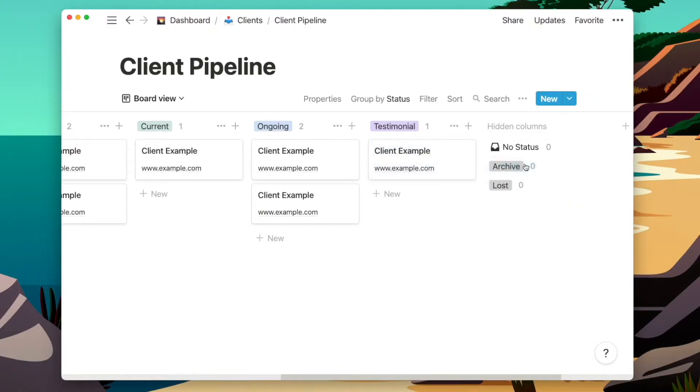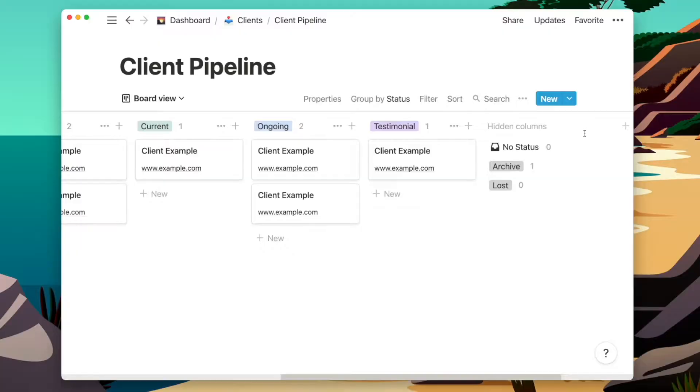Finally, I'll move them over to Archive. Archive and Lost are two separate stages that sit outside the main client pipeline. Lost is for when a project doesn't end up being a good fit, and Archive is for any previous client projects. That's useful if you ever want to go back and follow up with clients — maybe set a reminder to follow up in one, three, or six months — or just to have a backup of all the projects you've previously worked on.